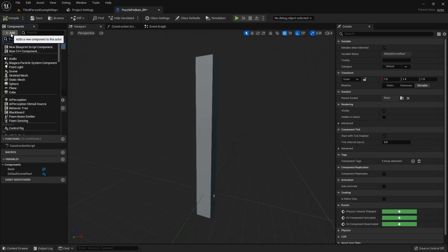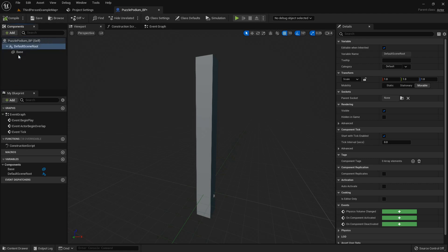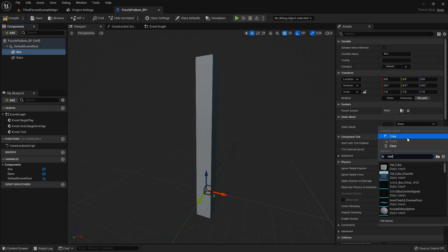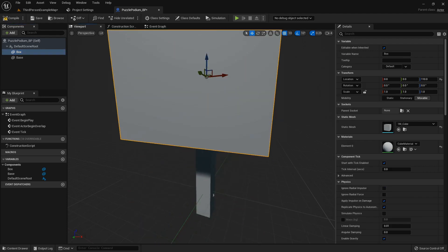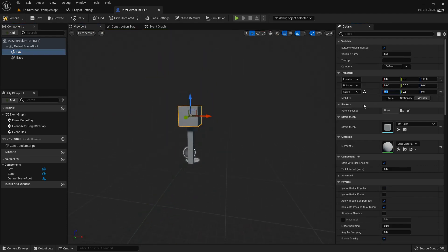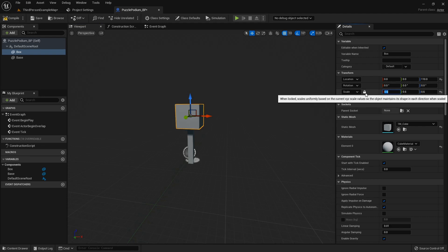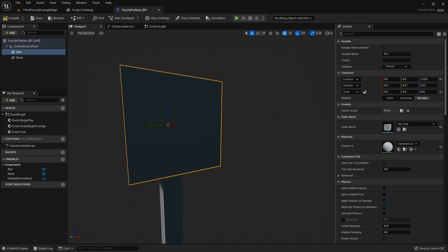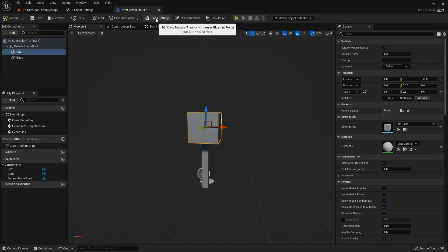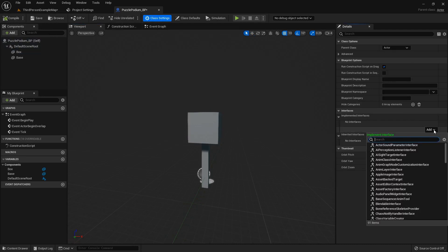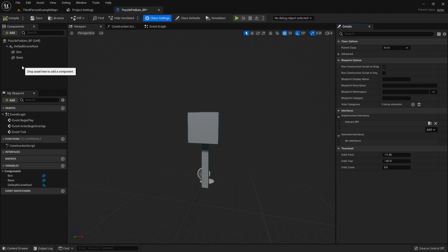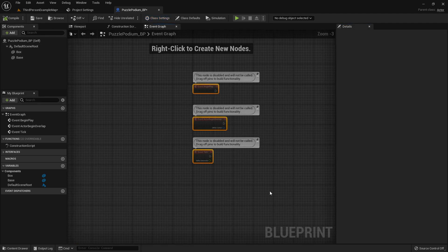We need one more static mesh — this will be the rotating box portion, so I'll call it box. It's just going to be a cube, 0.6 across the board. Hitting this little lock will lock the scale so it stays uniform. Now we also want to in our class settings add our interact blueprint interface, so that we can actually get this and rotate it.